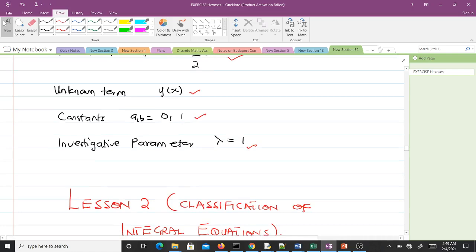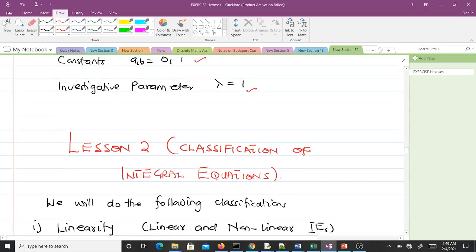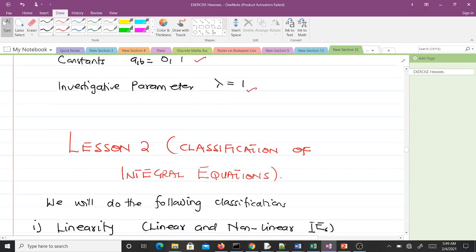That covers everything for Lesson 1. We introduced what an integral equation is, presented the general form, and showed how to determine the various components. In Lesson 2, we'll be talking about the classification of integral equations — just like how we can classify differential equations, we can also classify integral equations. See you in Lesson 2.